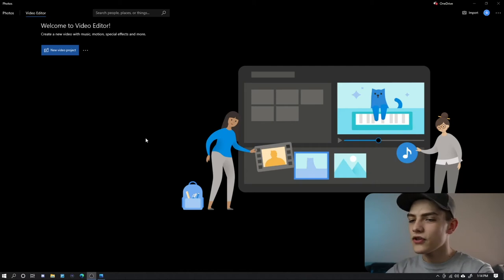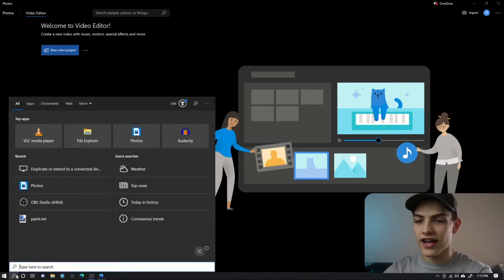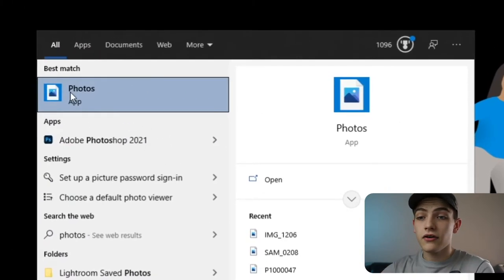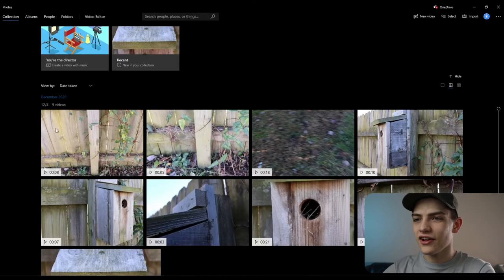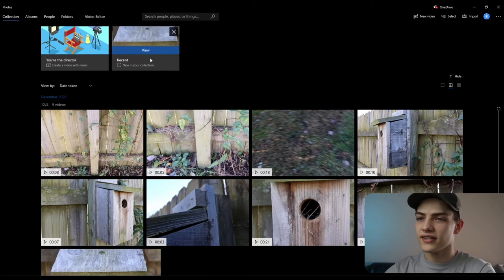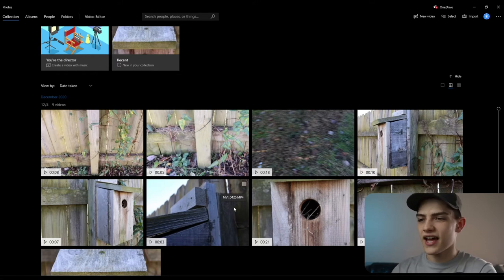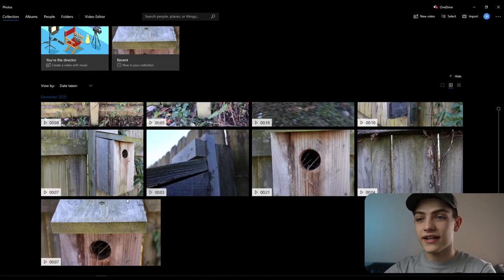We're going to be looking at Windows 10 Photos Video Editor. Whenever you want to open up the program, press the search icon and type in Photos. Click on the app and it's going to open up showing what you've recently done and all your images connected to your OneDrive. I've disabled that, and these are the clips we're going to use to edit today.